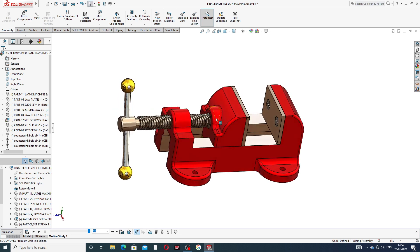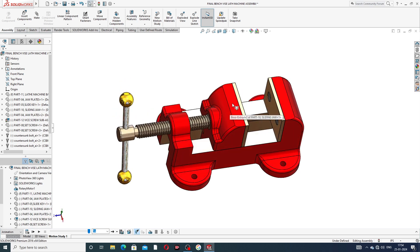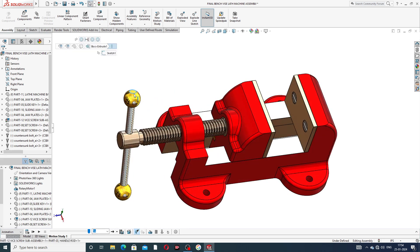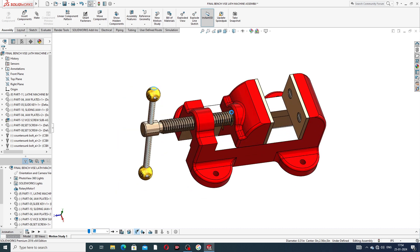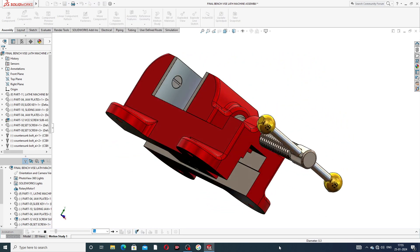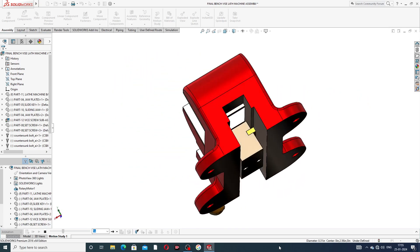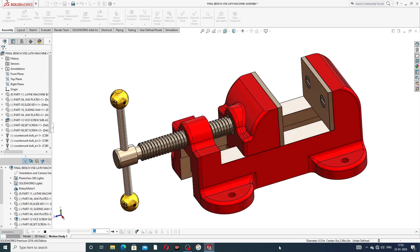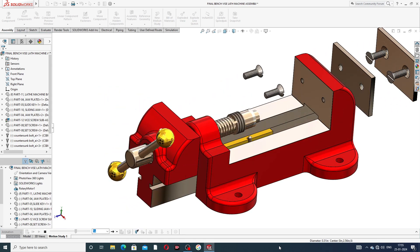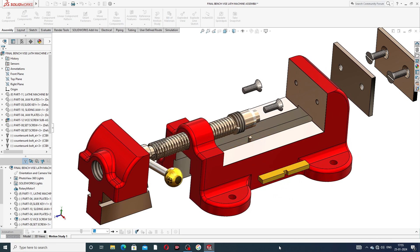This lecture is very important for beginner students and also for professional students. Today we discuss a very important animation of this body — how all parts are exploded and automatically collapsed. At first, rotation is completed one full round, and then all parts are exploded one by one automatically, and then automatically collapsed.